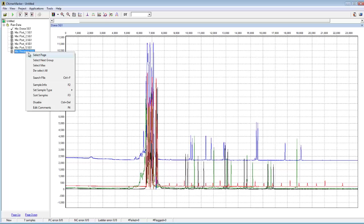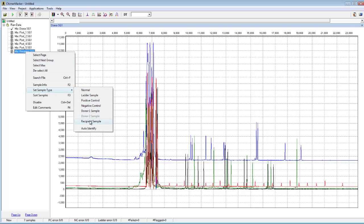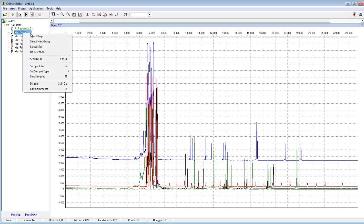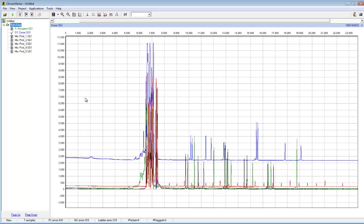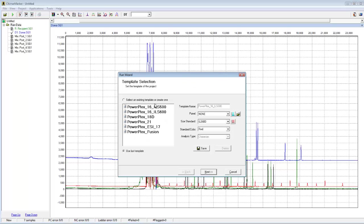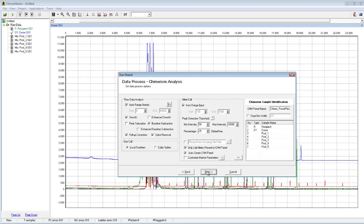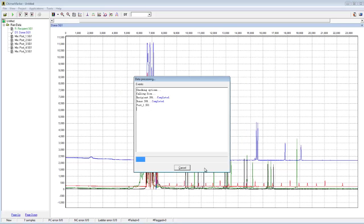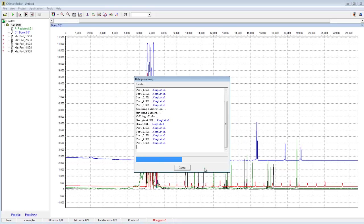I'm going to right-click on the recipient sample and set it as the recipient sample, then right-click on the donor sample and set it as the donor sample. Now I can process the data by clicking on the Run Project button or by going to Project Run. This is a PowerPlex 16 chemistry, so I'll click on my PowerPlex 16 template and then click Next, Next, and OK. The data will now process.